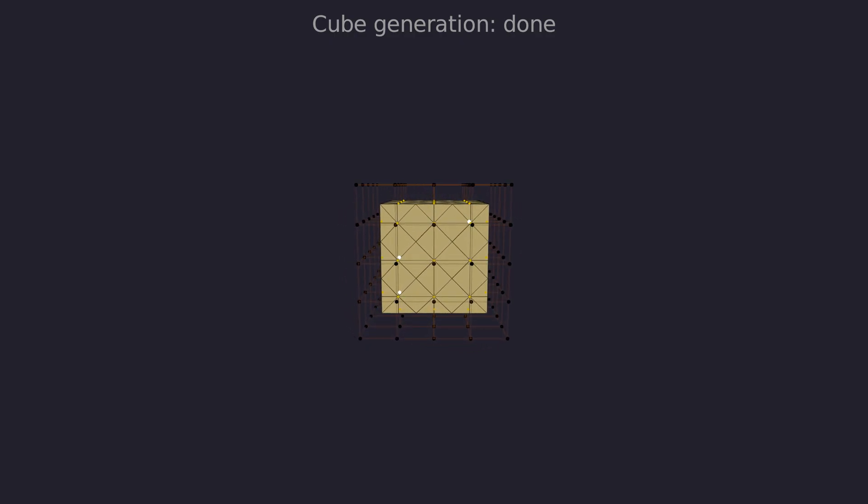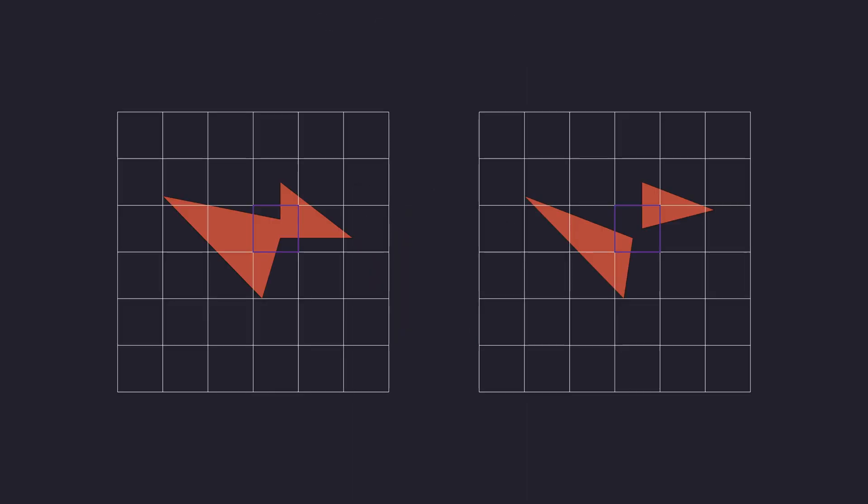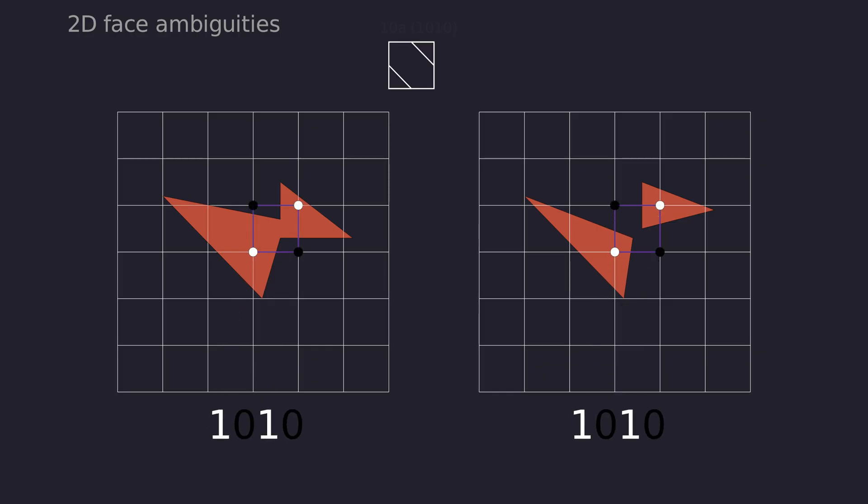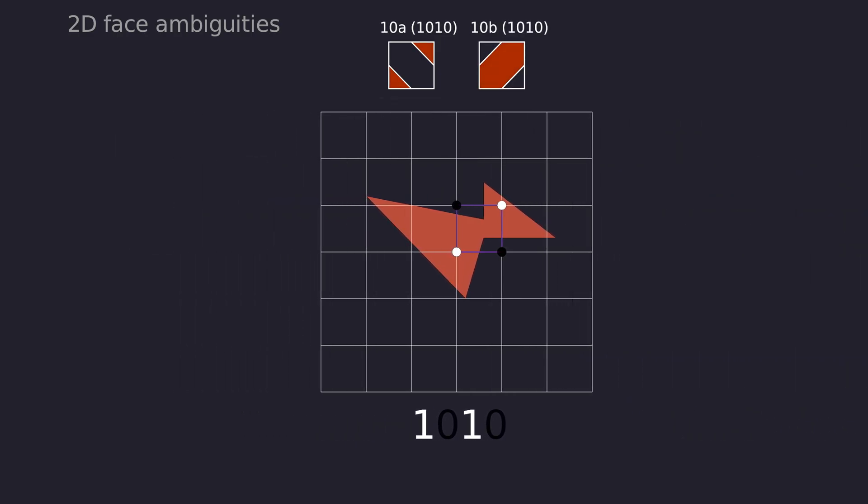Marching squares has two ambiguous cases, where checkerboard pattern of signs is formed at cell corners. The booleans at corners are equal, but these meshes clearly need to be handled differently.